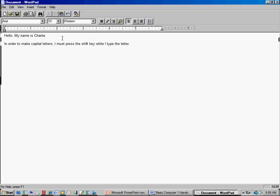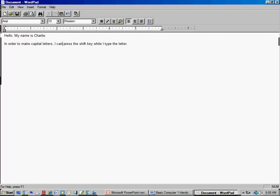Now what if I want to make a change? I move my mouse — notice the cursor looks a little different in the text area to show exactly where you can place it. I click right next to the word 'must,' then use the Backspace key in the upper right corner of the keyboard, pressing it four times to remove those letters. Now I type C-A-N.